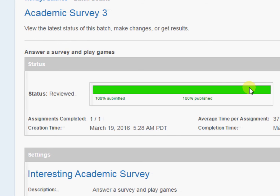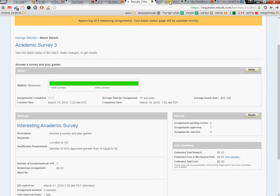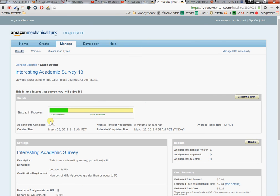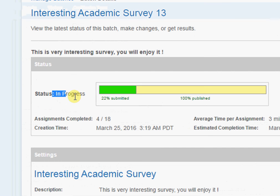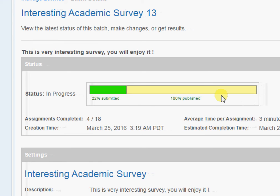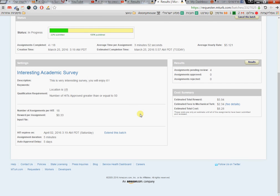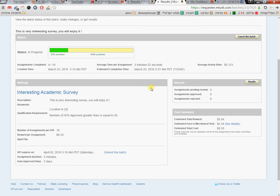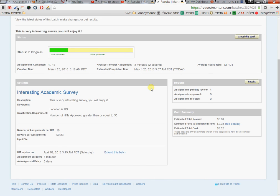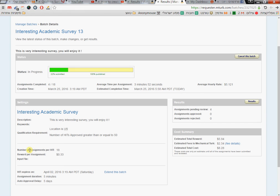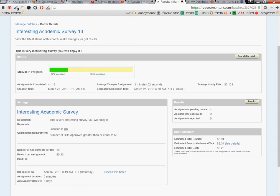Here's one that's running right now — you can see it's 'In Progress' with 22% submitted. That's it, it's quite easy. The part that took me the most time to understand was the number of assignments per HIT — that it means the number of people. Thank you!